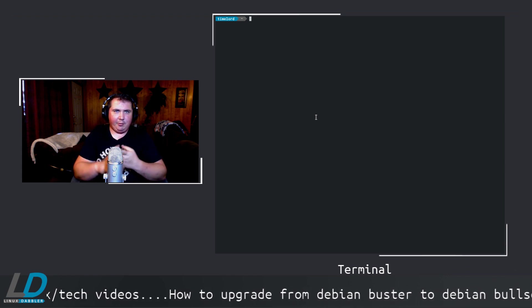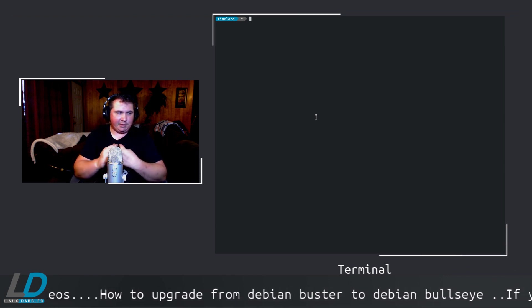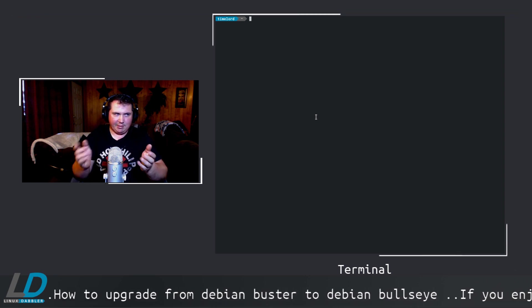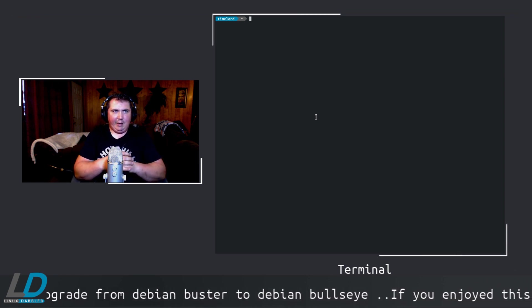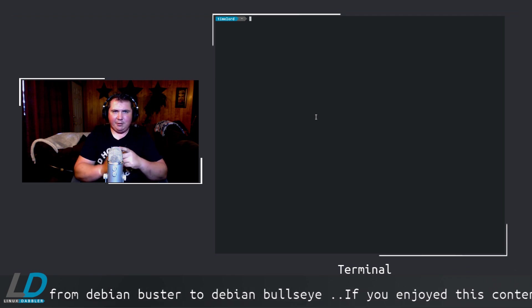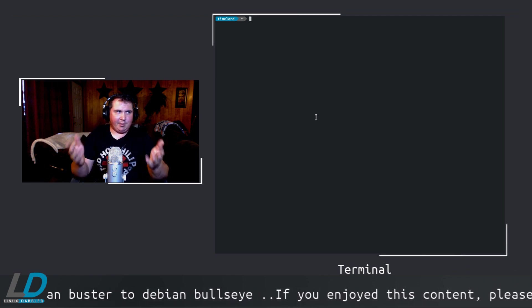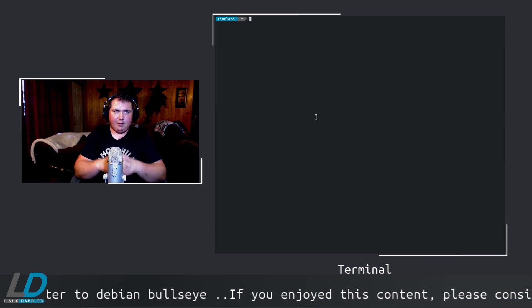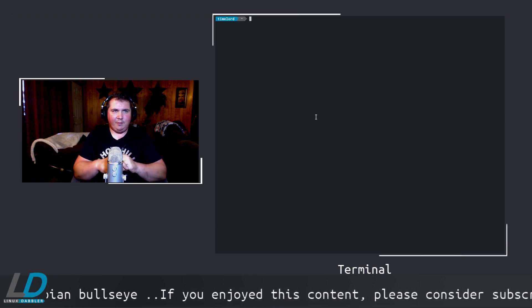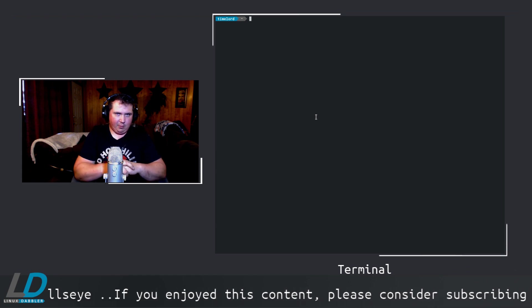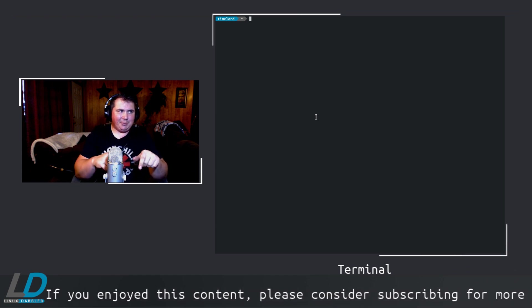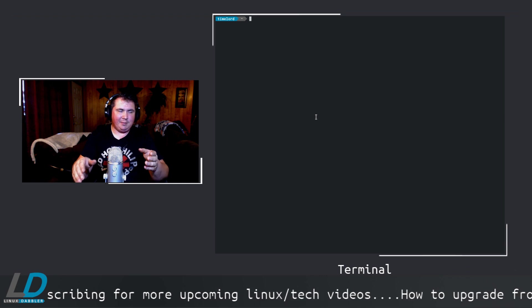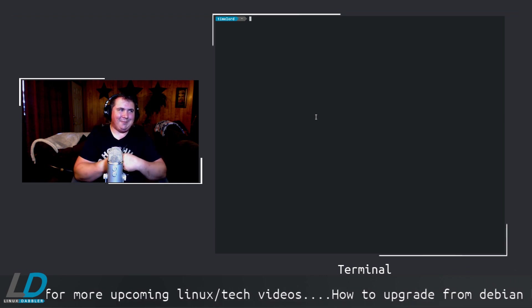You're going to get a new kernel, a new version of just about every piece of software on your system, and a new version of your desktop environment. For example, I was running XFCE and my version went from 4.12 to 4.14, so I'm getting all the new features provided by XFCE but I'm still running Debian. It's a good time.